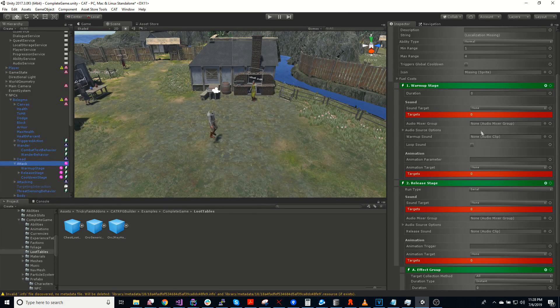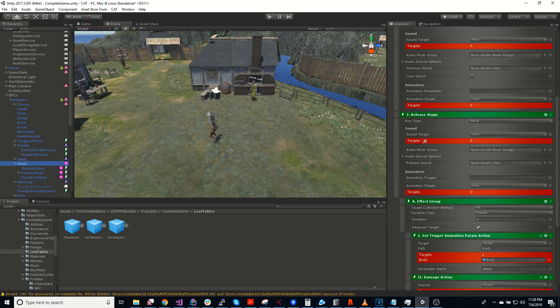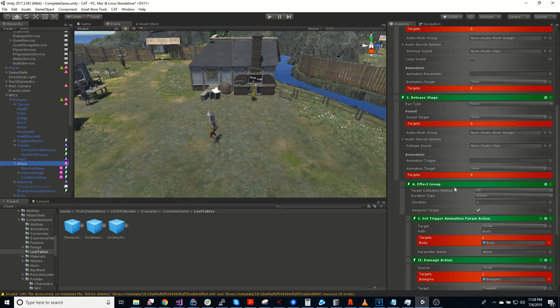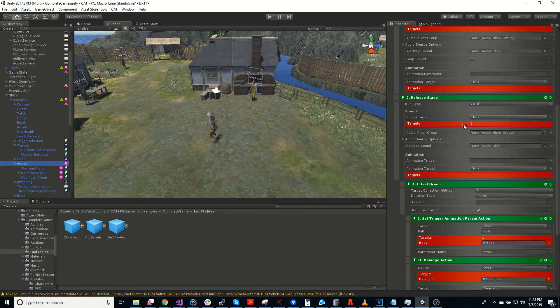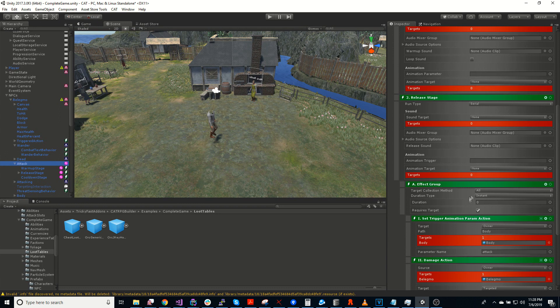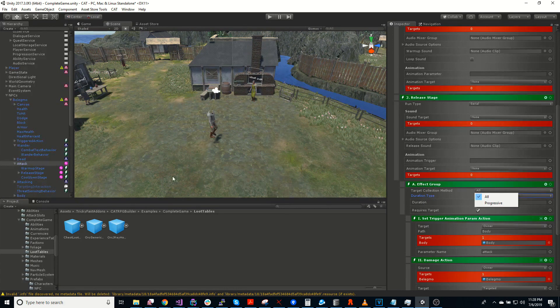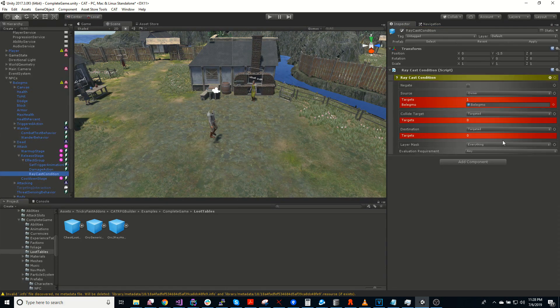So first is the warm-up. The release is actually where you want to do damage. But you do damage as part of an effect group. And basically the idea is that an effect group is one set of targets. They also can have a duration. So they can be instant, duration, or permanent.